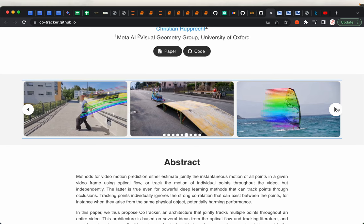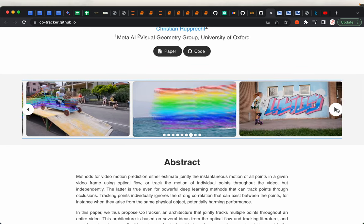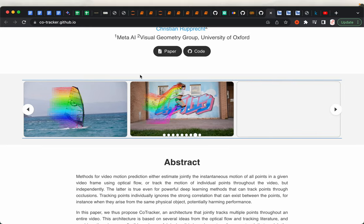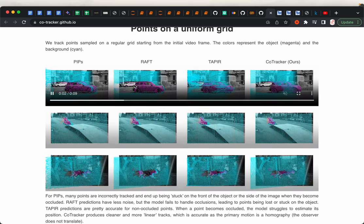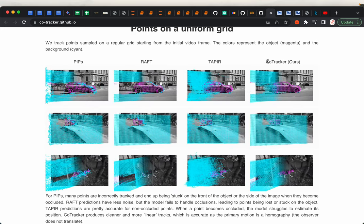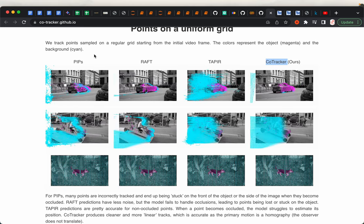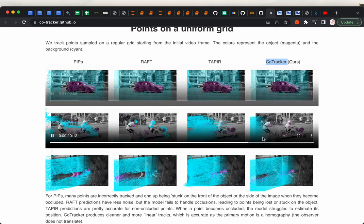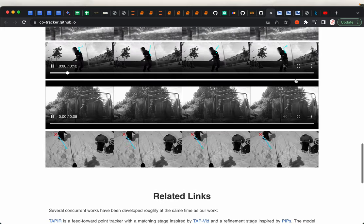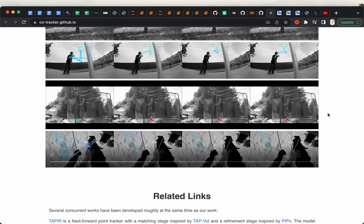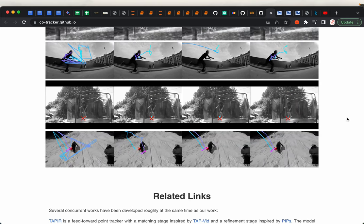They have a number of very nice examples — I'll provide the link in the description below. They have also compared the results of this Facebook model, called CoTracker, with a couple of previous models. The results look quite impressive; even in what look like low-resolution videos, they are able to track quite well.